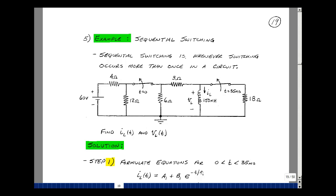This lesson deals with sequential switching. You can find these notes in the ECE 201 e-book in Chapter 7, starting on page 19. Sequential switching is whenever switching occurs more than once in a circuit. Suppose we have a circuit with two switches in it, and this switch opens at t equals zero, and the second switch opens at a later time, say 35 milliseconds.